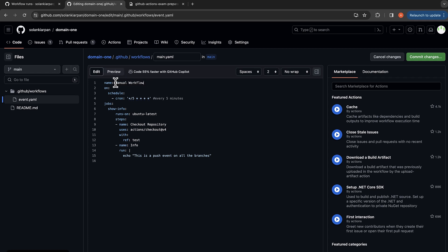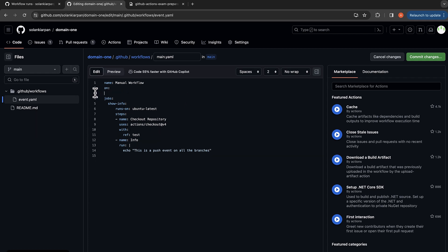We are going to trigger our workflows manually for this section. So on here, on would be workflow_dispatch. So on workflow_dispatch we are going to run this job, we are going to check out our GitHub repository.